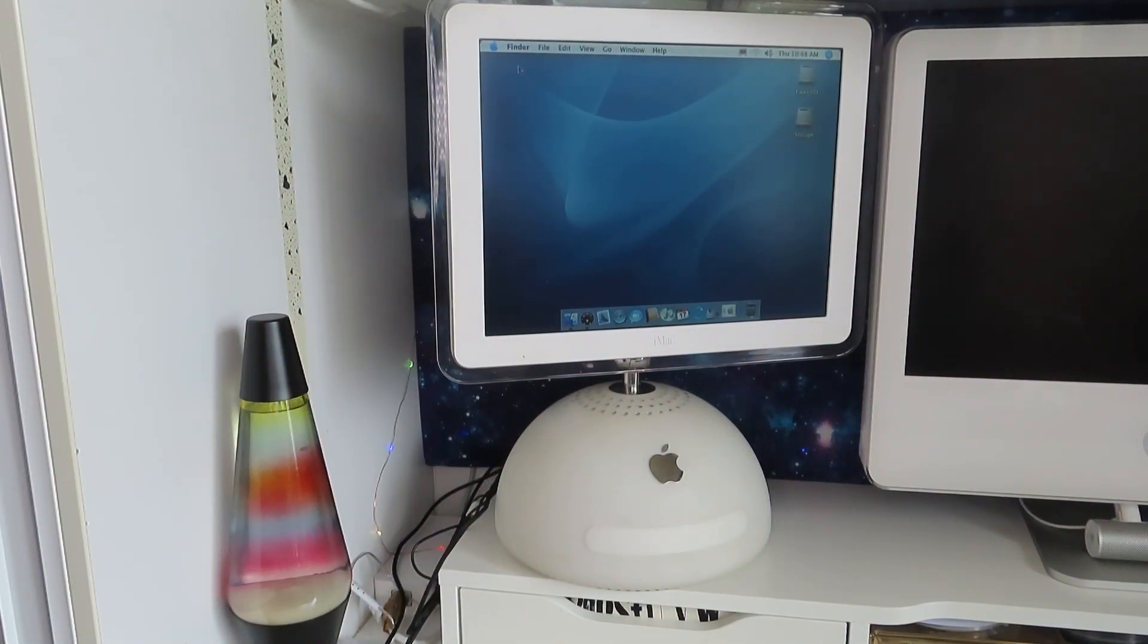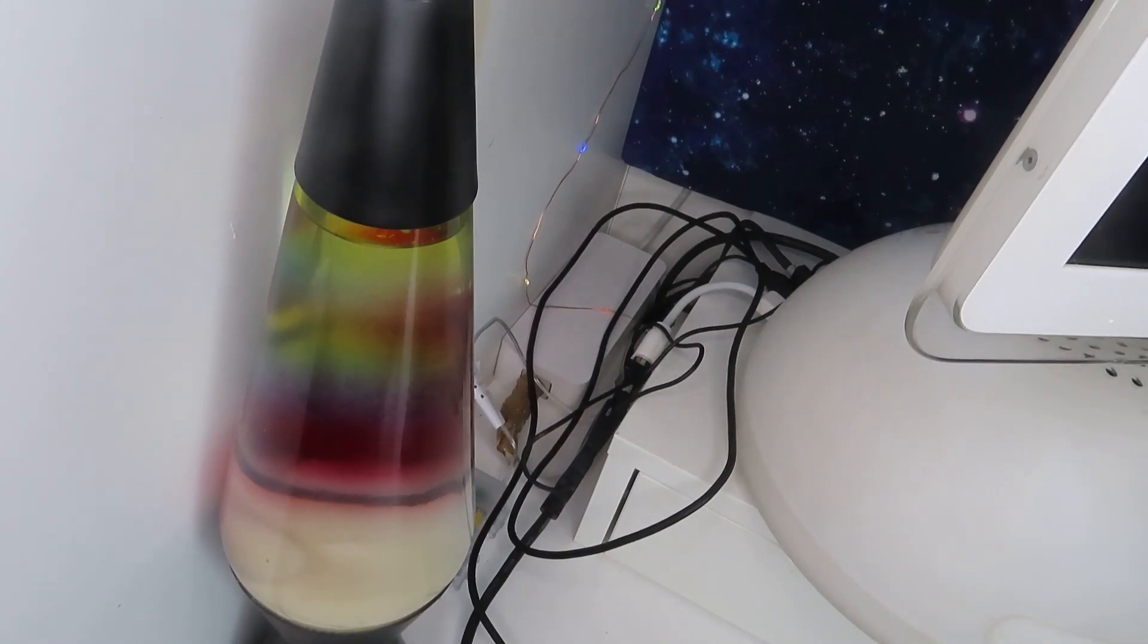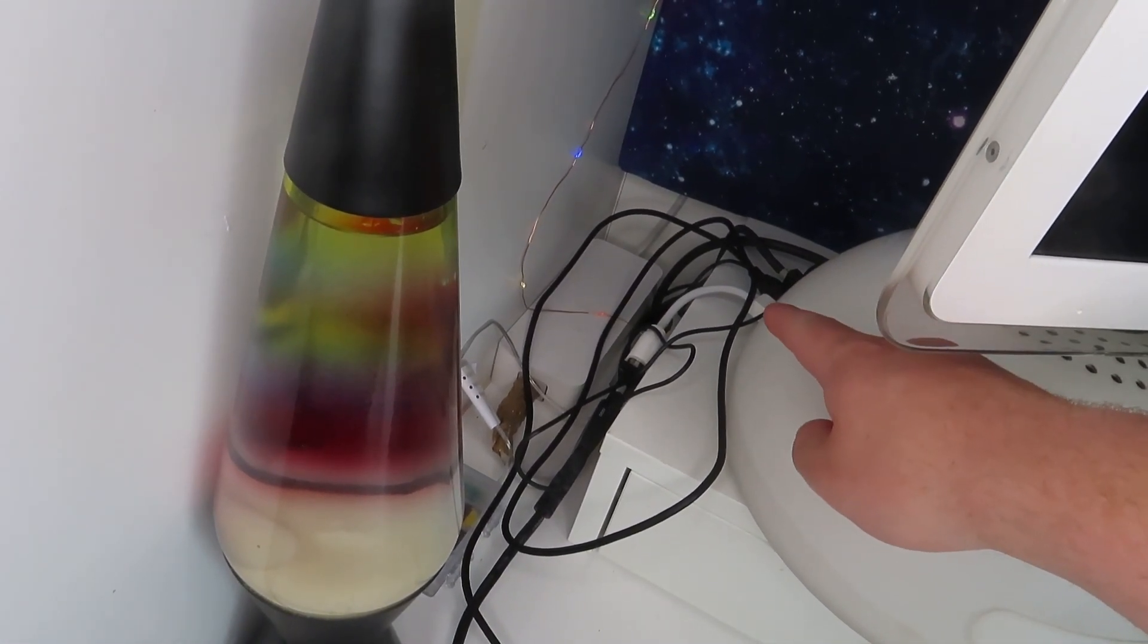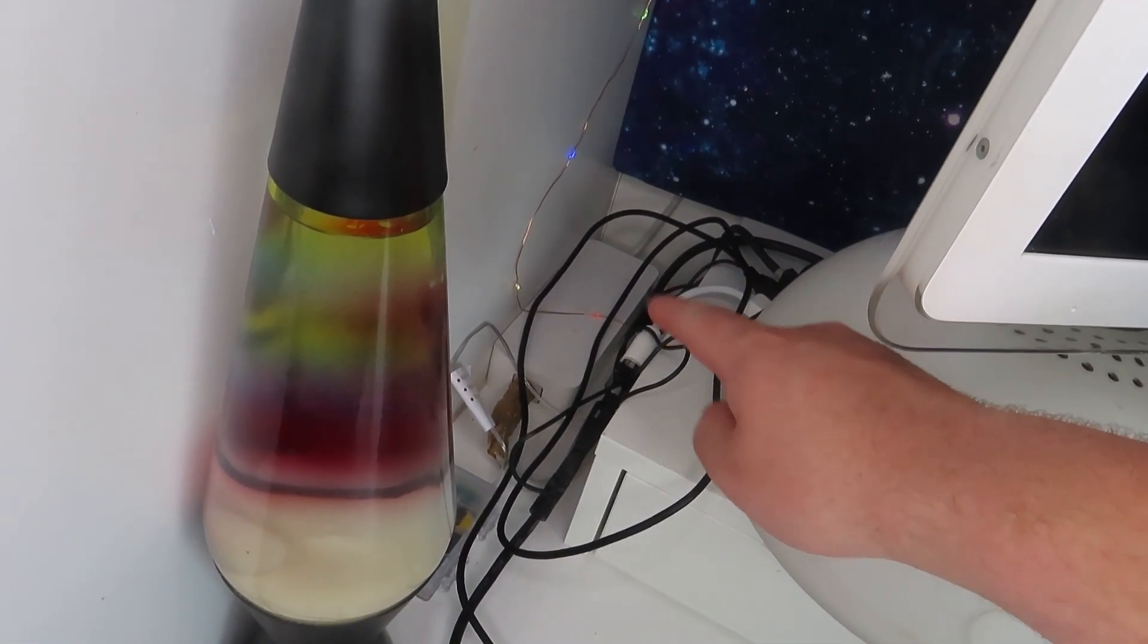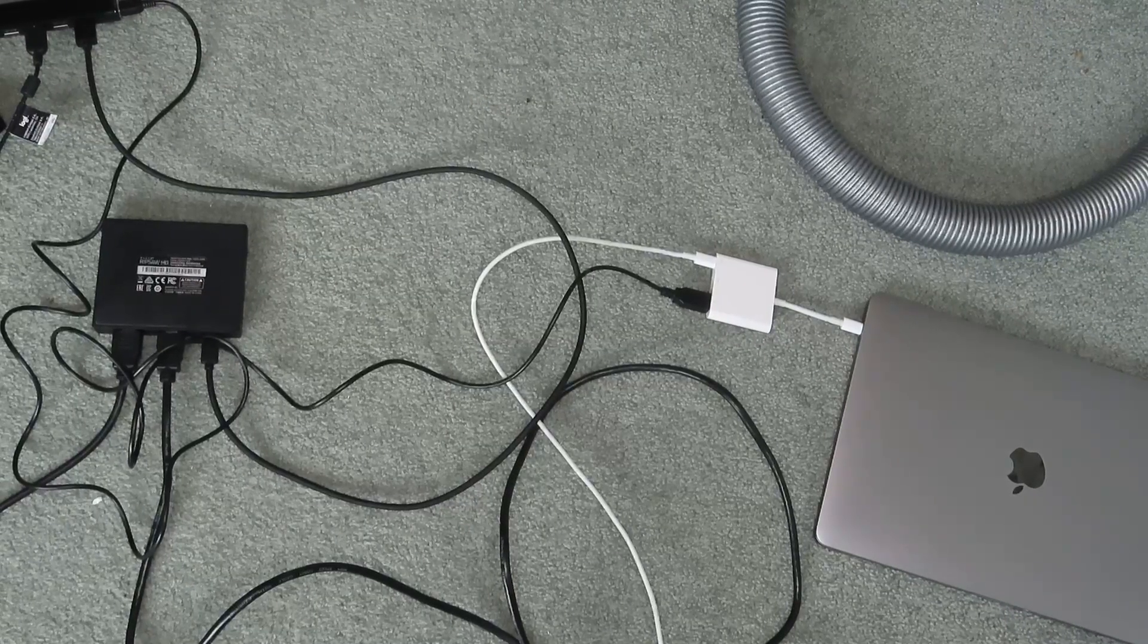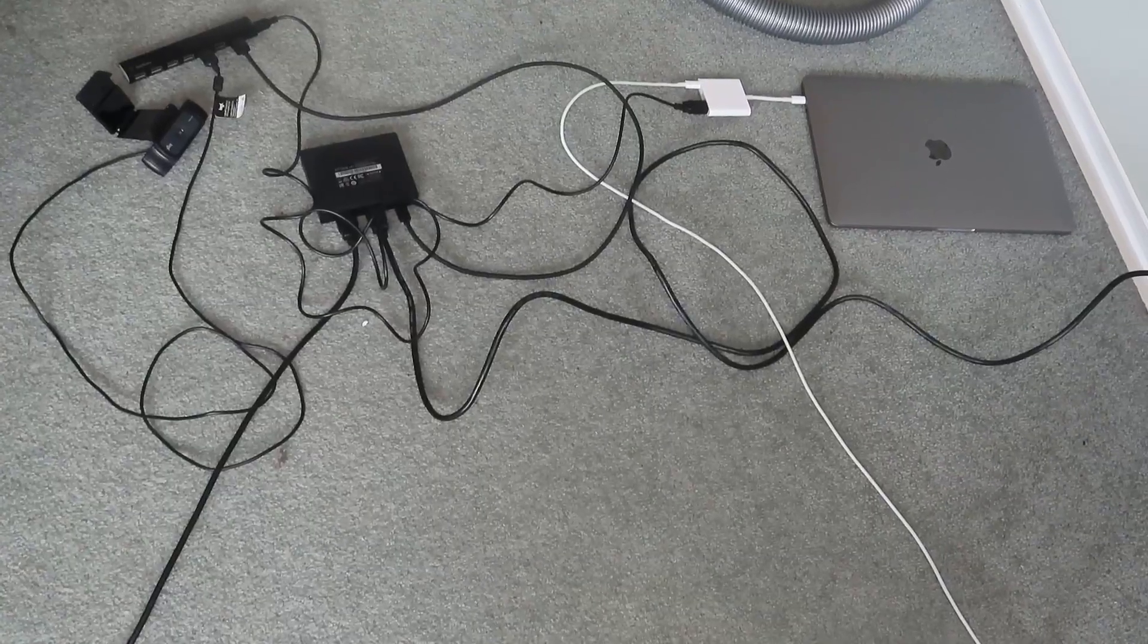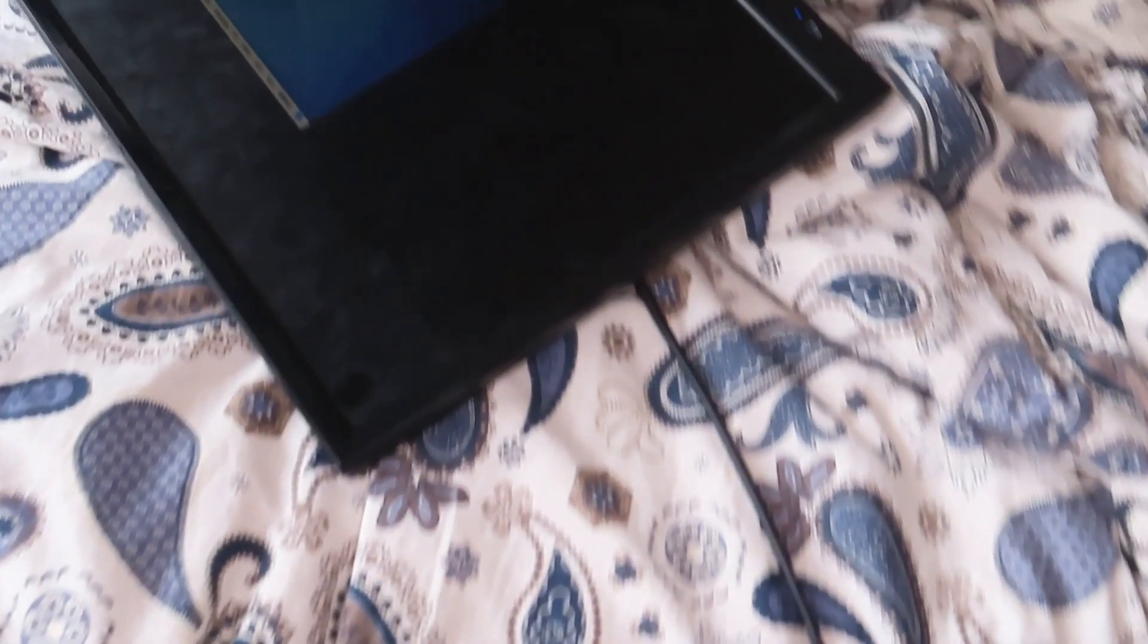So here is my beloved iMac G4. You might be wondering how I'm going to get video out of this to screen record. These models actually use mini VGA, so what I've got here is a mini VGA adapter to normal VGA and then VGA to HDMI. And that's going into the Razer capture card there and into my MacBook. Annoyingly, I can't get video out of the capture card without having an output device.